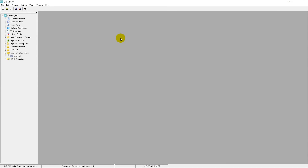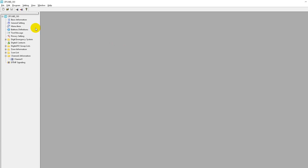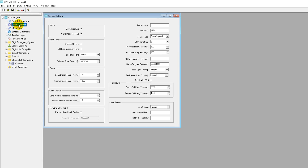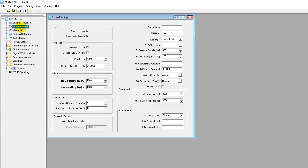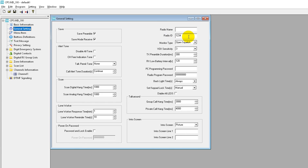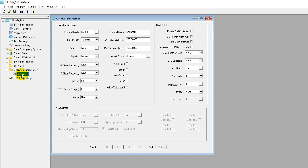Here we are on the programming software. Before we get started, just open up the general settings and put your radio ID in there if you haven't done that already, and then let's go over and have a look at the channels.